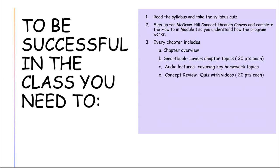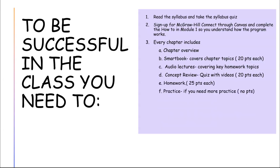Then you want to do the concept reviews. These are a quiz with videos, and then there's the homework. I also included practice, so if you're having problems with the homework, you can always go to the practice and do it as many times as you want. It's no points.